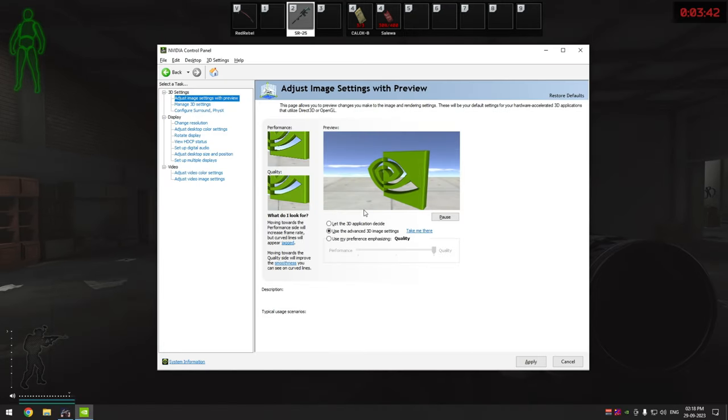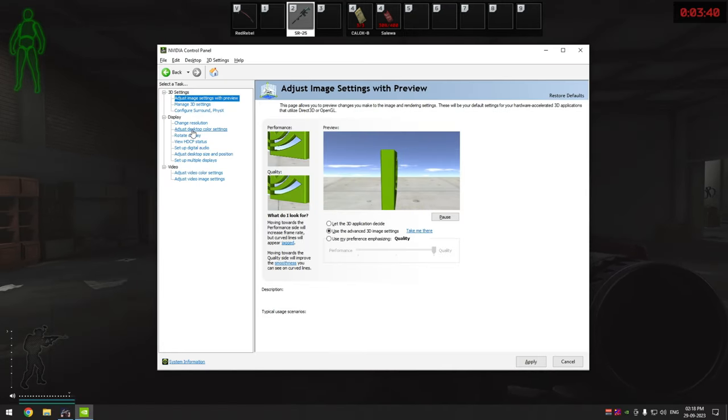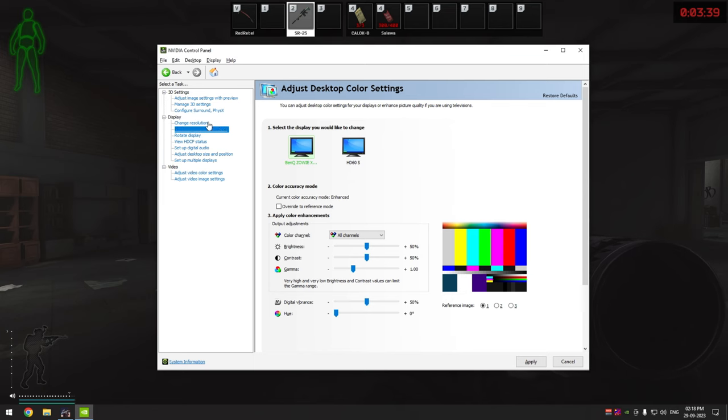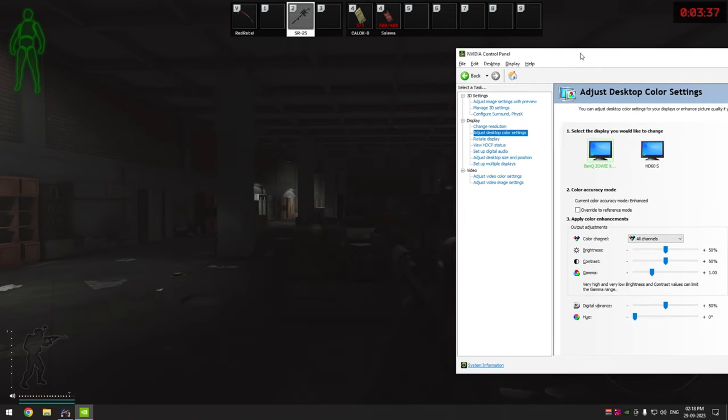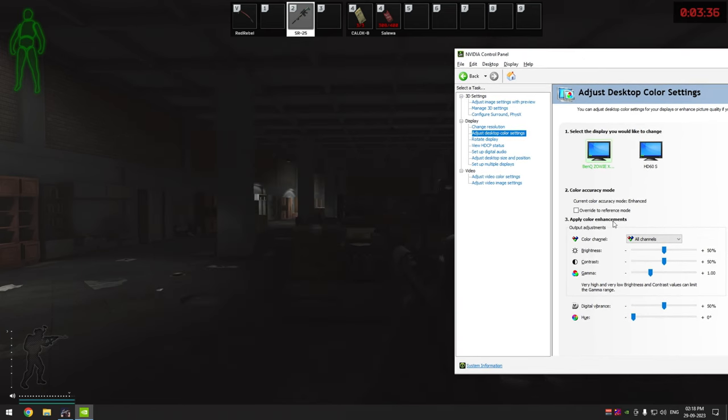Once you are at this spot, open your Nvidia control panel. Under the display settings, go to adjust desktop color settings. Now if your game is in borderless mode, you should be able to see your game behind the Nvidia settings.